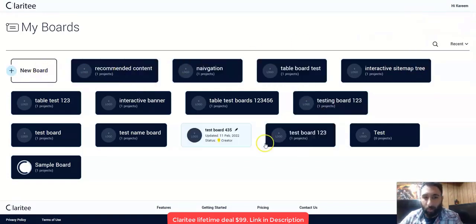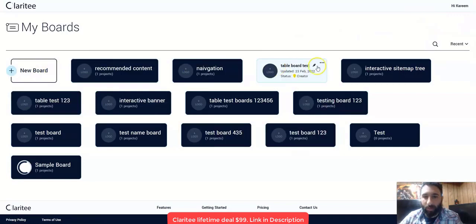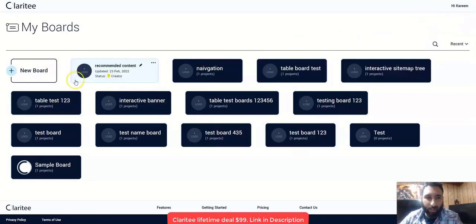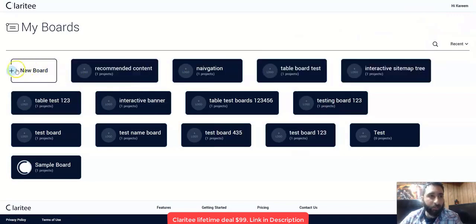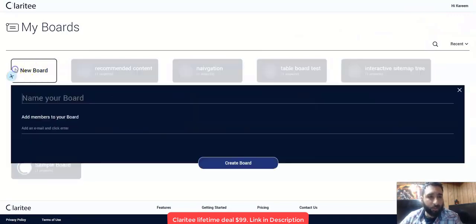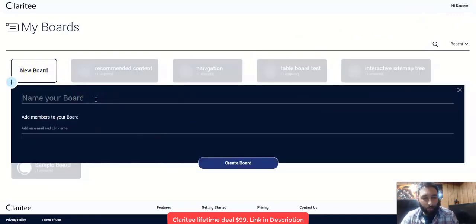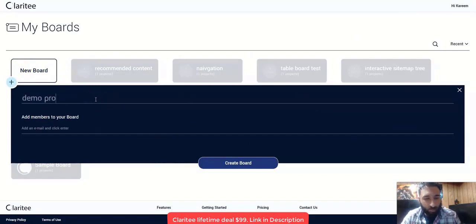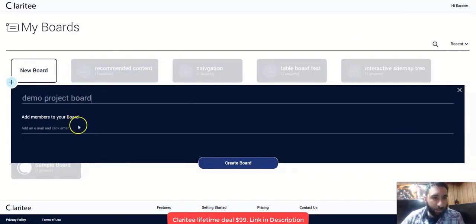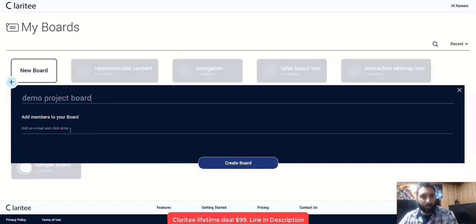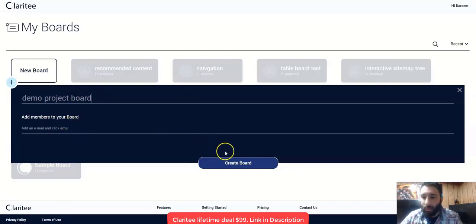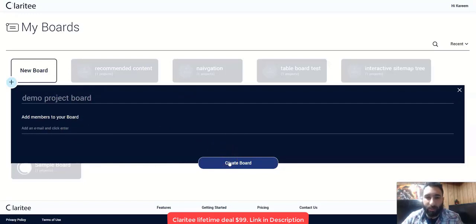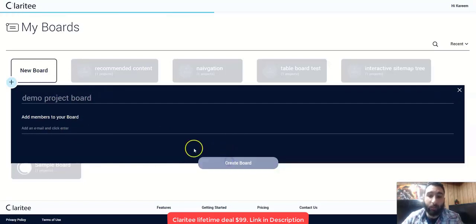Now we have different boards and all the boards that you've previously created will be here. First thing we want to do is click on new board and we can name our board. And the nice thing is you can also add collaborators via email here. If you forget to do that, you can add them at different spots. However, then we click create board.